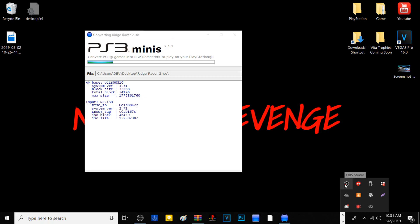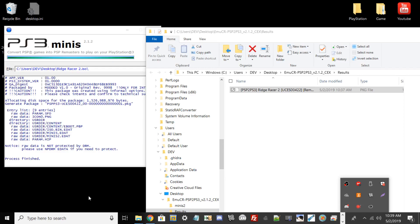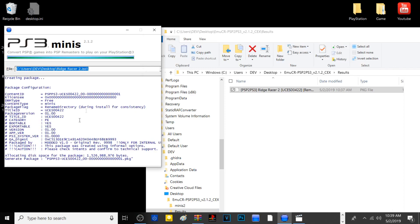All right guys, the process has been finished. If I go to my PS3 mini chat log or basically the package log, it tells you the title ID.